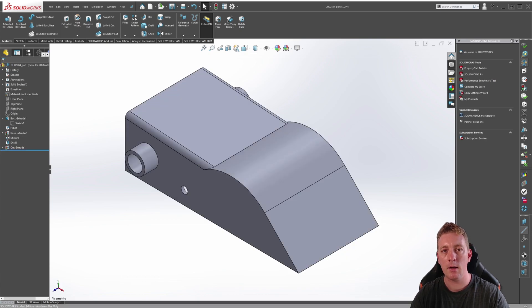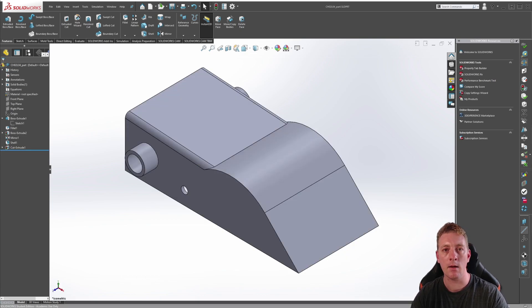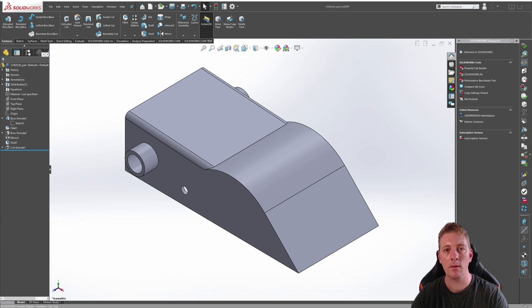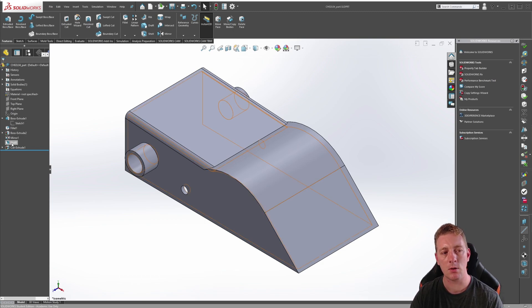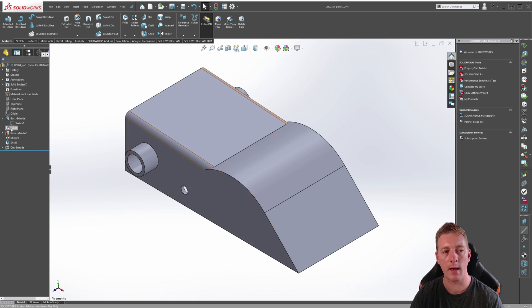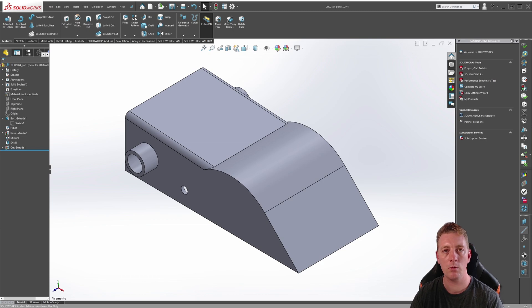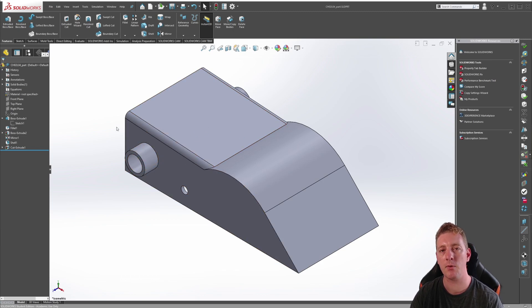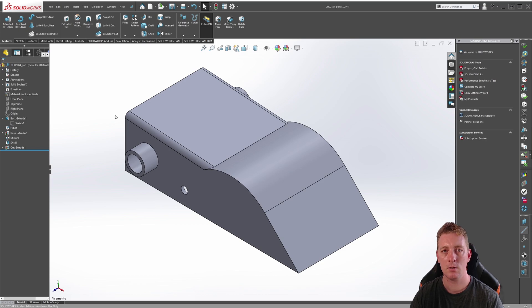Now that we understand how the part was created and what features need to be changed, we can now go ahead and modify the geometry. As we already have a shell feature, we want to first rearrange this order so that it comes directly after the fillet. This will remove the holes from the circular tab so they're no longer directly related to the shell feature.